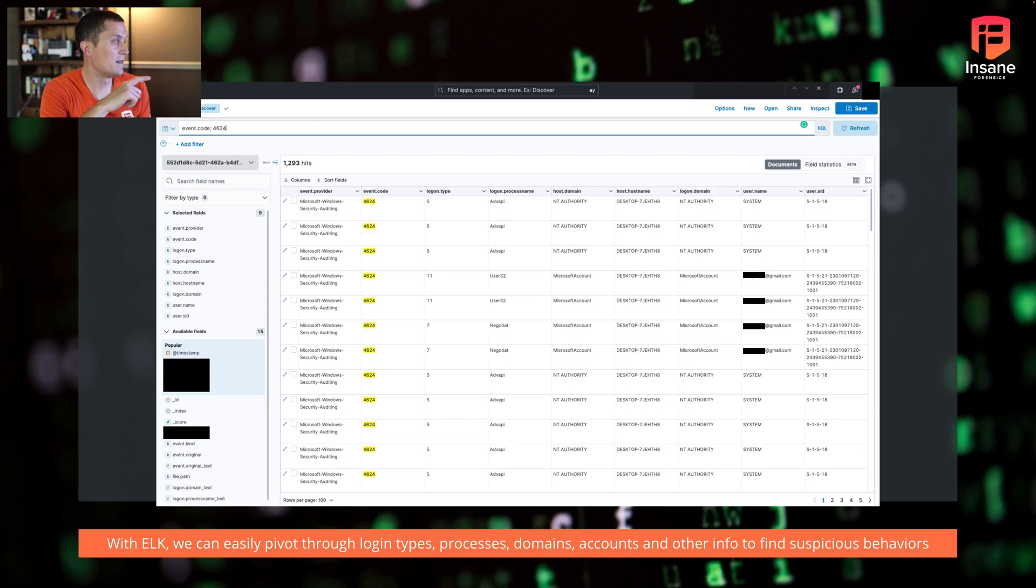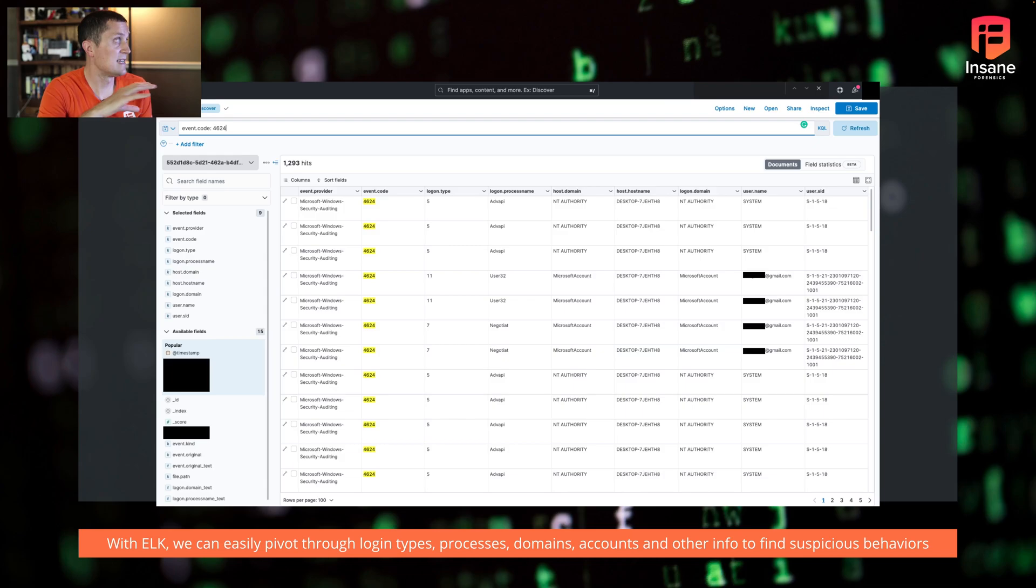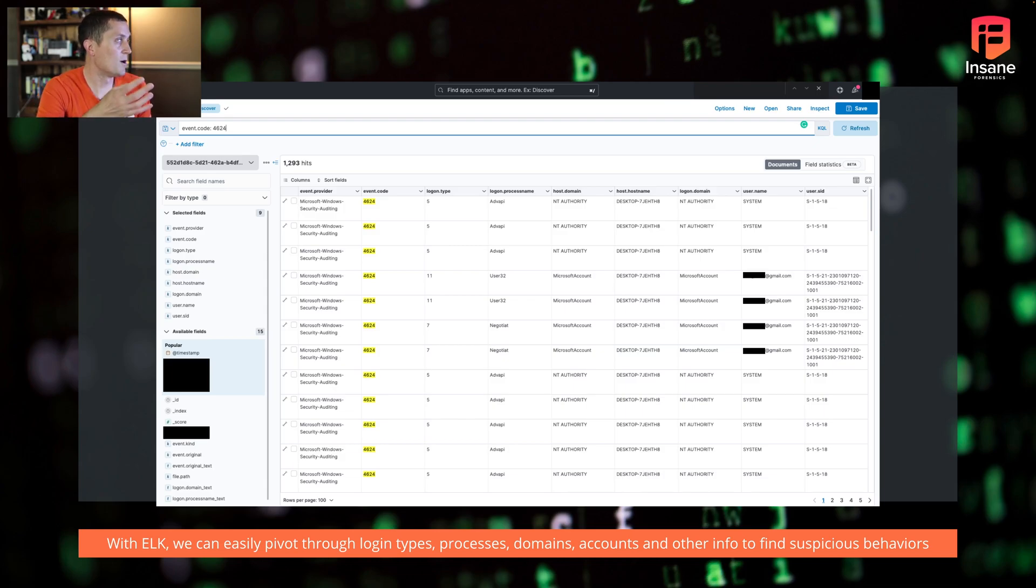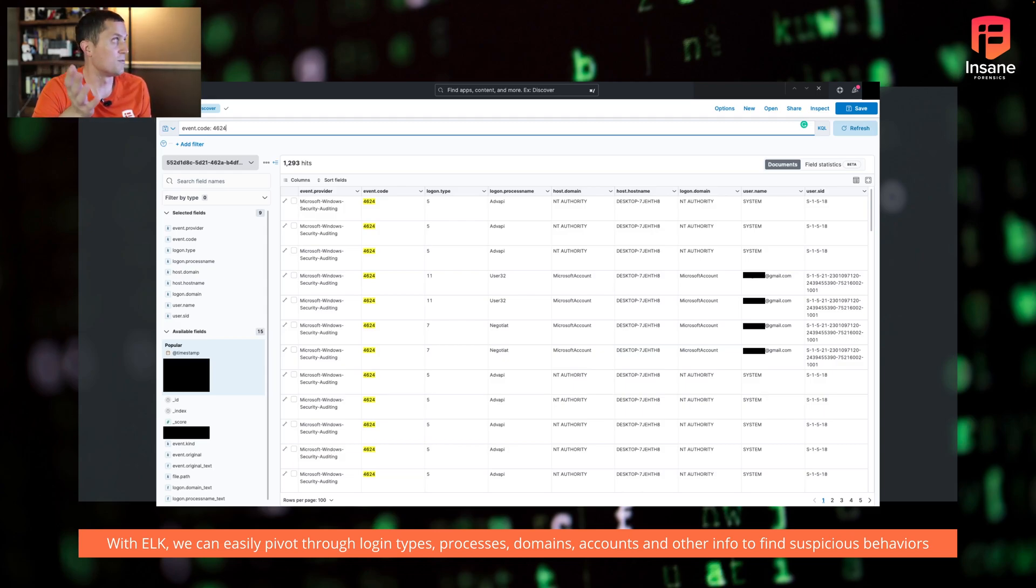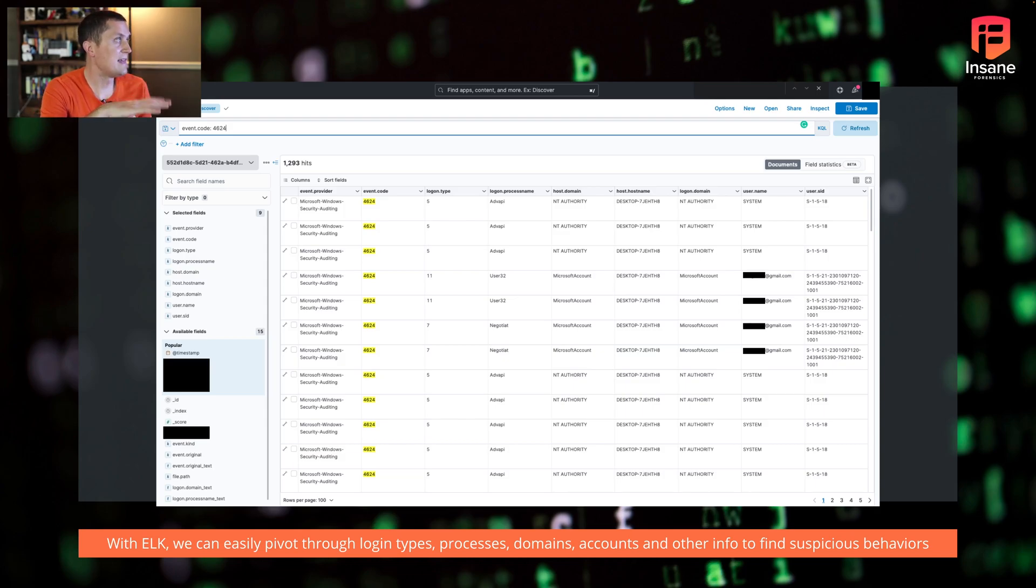The login type, the third column that we talked about a lot, you see the process that actually logged in. So if you look at login type for the type 11, the cache credentials one, you'll notice that's under the user 32 process to where the type 5, some of the service logins, those are tied to ADVAPI or to whatever other service or process is associated with those.